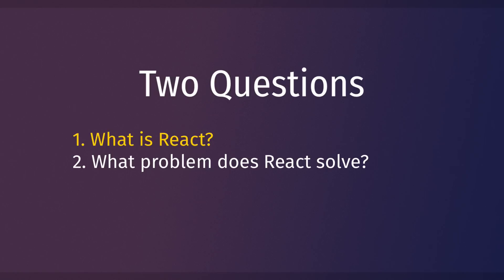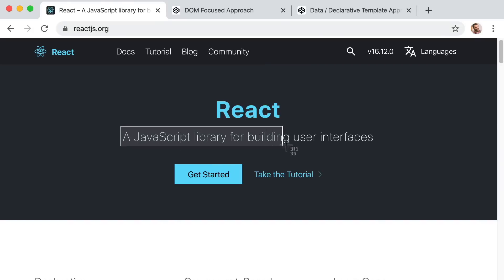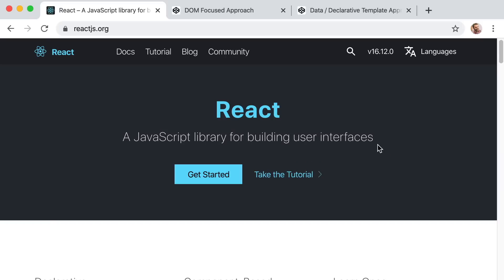Number one, what is React? And number two, what problem does React solve? Question number one is really easy to answer. What is React? Well, we can see from the official React website that React is a JavaScript library for building user interfaces.